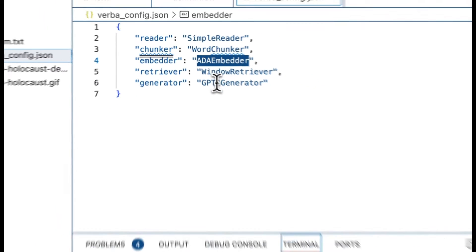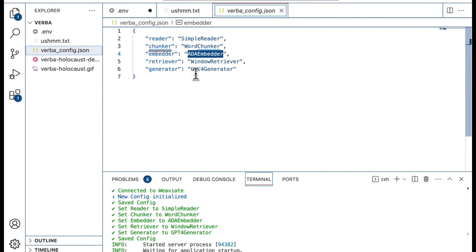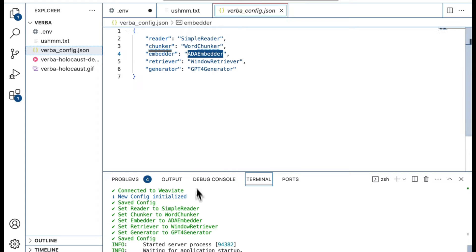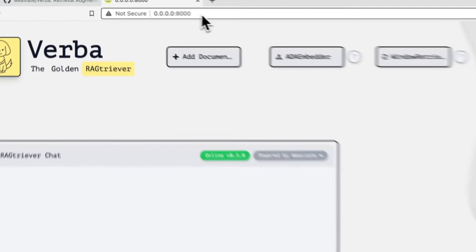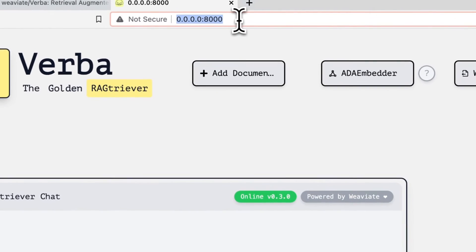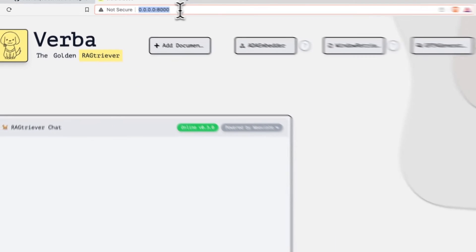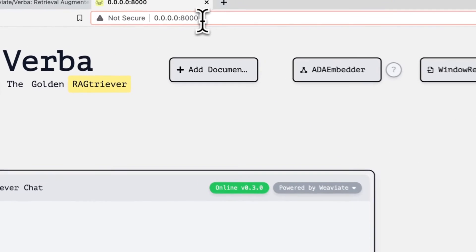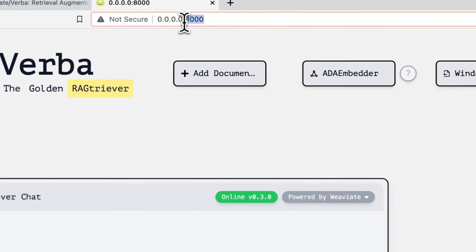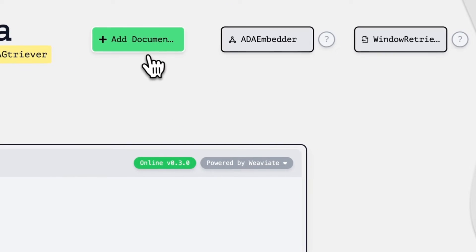As you can see here, we're going to be using GPT-4 to do all of our generation while we're going to be using the ada embedder to embed our data. Ada and GPT-4 both are being populated because we've used the OpenAI API key in our .env file. So let's take a look at what Verba looks like once it's started up. To access your Verba server, you can go to the default 0.0.0.0 at port colon 8000.